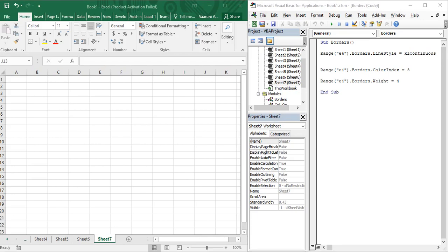Hello guys, welcome back to the YouTube channel Programming Knowledge. In today's video for Excel VBA, we are going to see how we can use a very important feature of Microsoft Excel, known as the Clear Cells feature. As you might have guessed, it is used to clear the contents of a cell, but that is not its only feature.